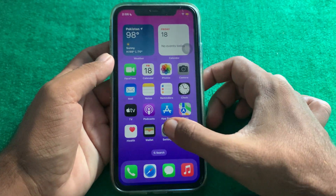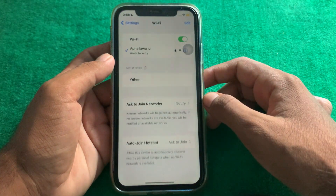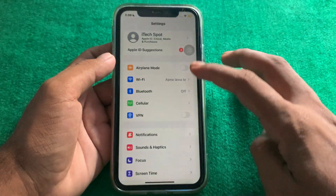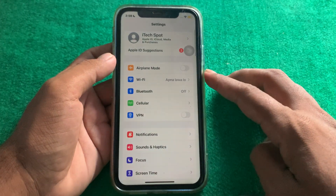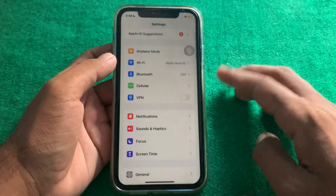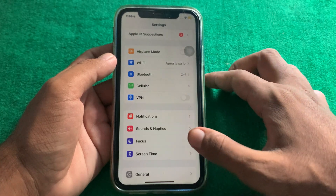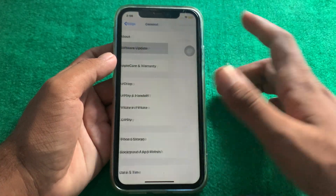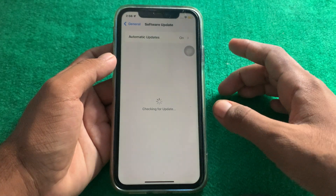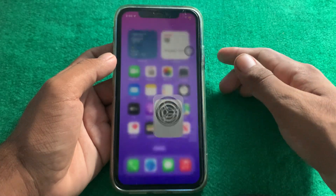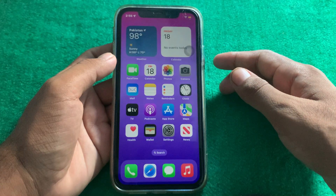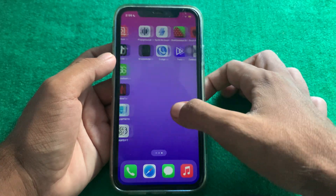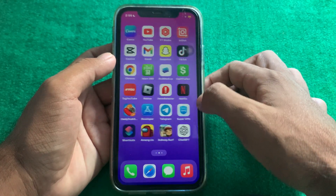Our first step is to open Settings. Make sure that you have an accurate connection and that no VPN is connected. Then open the channel and tap on Software Update and update your device to the latest version of iOS 18.